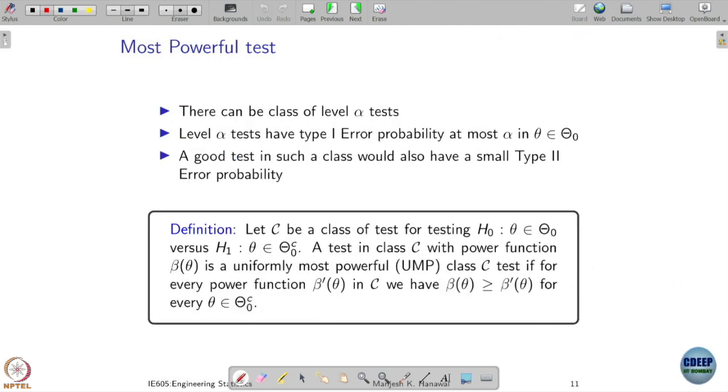This leads us to further look for the most powerful tests. If you draw the analogy with estimators: first we looked for estimators which were unbiased, and among the unbiased estimators we tried to find the one with minimum variance. A similar analogy can apply here — we want a test which is unbiased, and the variance analogy is now captured through our type 1 and type 2 errors.